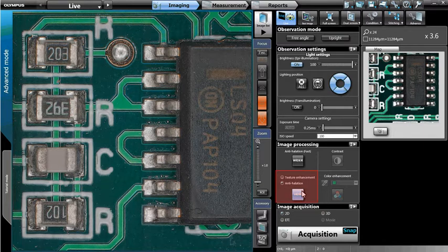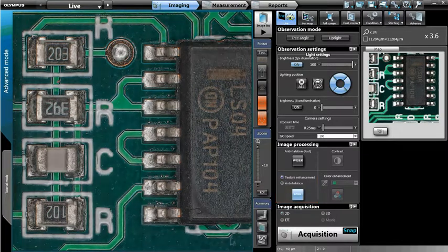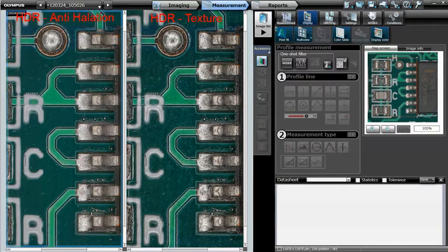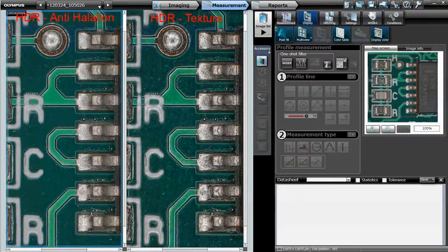Let's toggle from HDR Anti-Helation mode to HDR Texture Enhancement. Notice how the surface detail is significantly increased and the greatest level of overall contrast is evident. Notice how the image on the right, acquired with HDR Texture Enhancement, provides the greatest level of overall contrast and surface texture as compared to the image on the left, taken with HDR Anti-Helation.